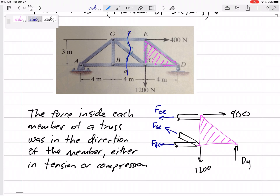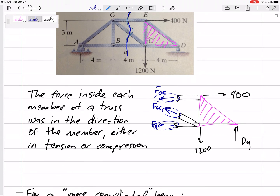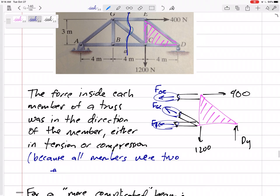When you cut the members and throw away the other half, you have to replace the other half with what this half feels. Trusses were special — they only felt a force along the direction of the member. They were all two-force members, so all forces act along those members, either in compression or tension.